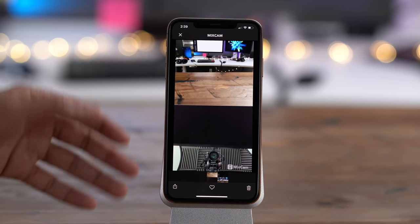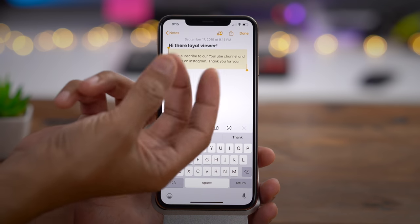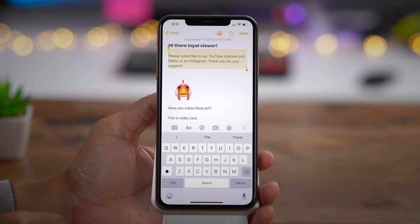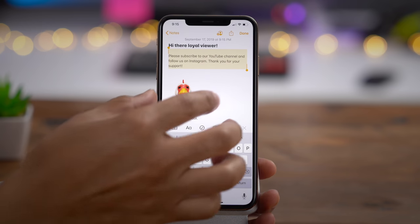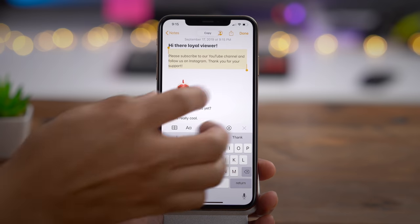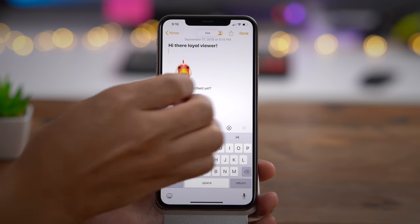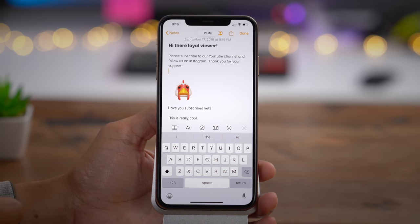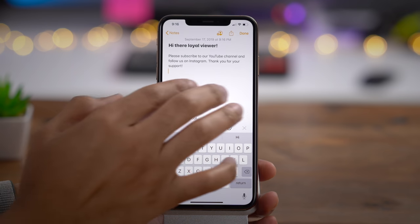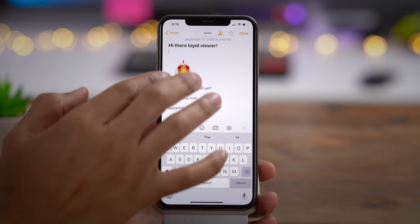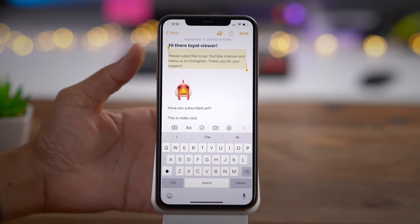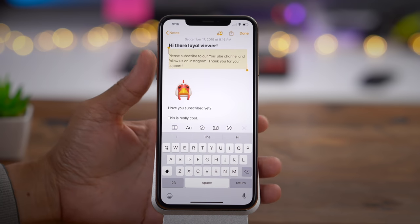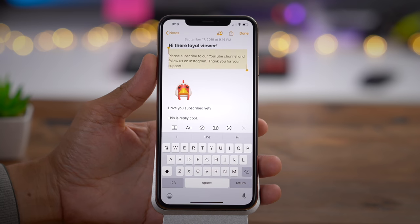Although the new cut, copy, paste, undo, and redo gestures are more iPad-centric, you can still perform them on your iPhone with three fingers. You can pinch in with three fingers to copy, pinch in again to cut, and pinch out to paste. You can perform an undo gesture by swiping left with three fingers and redo by swiping right with three fingers.